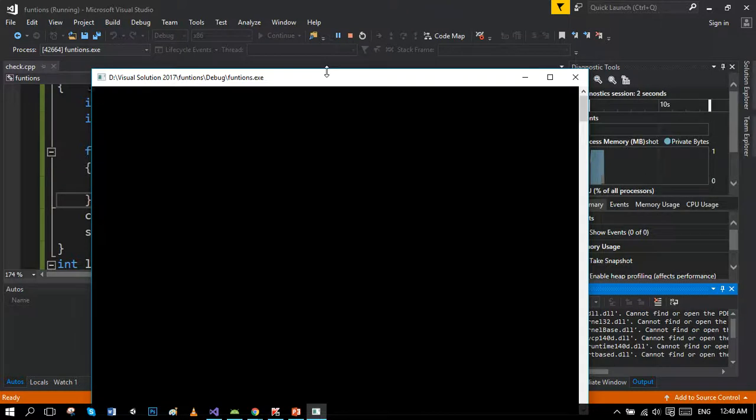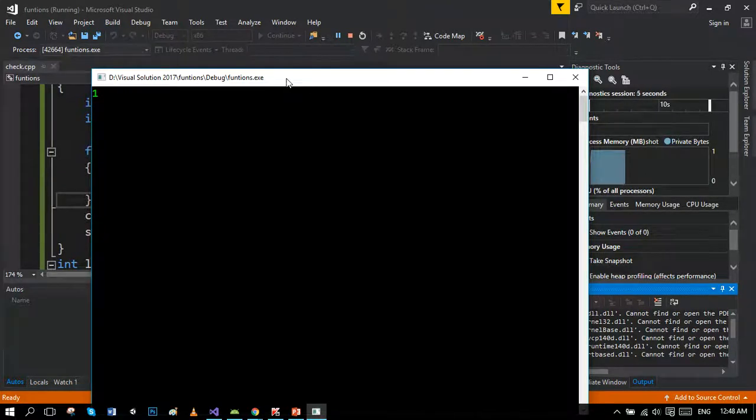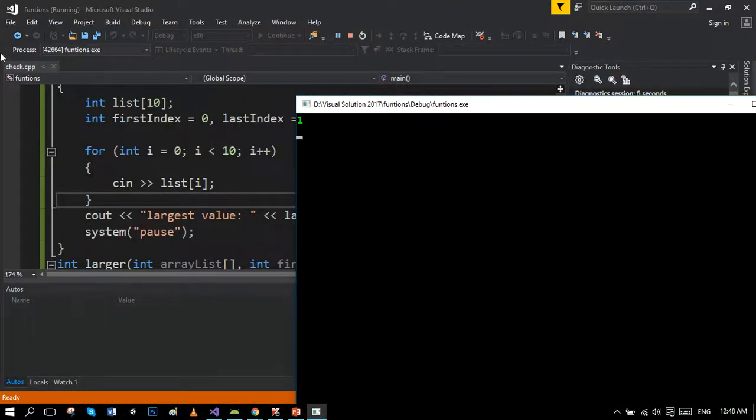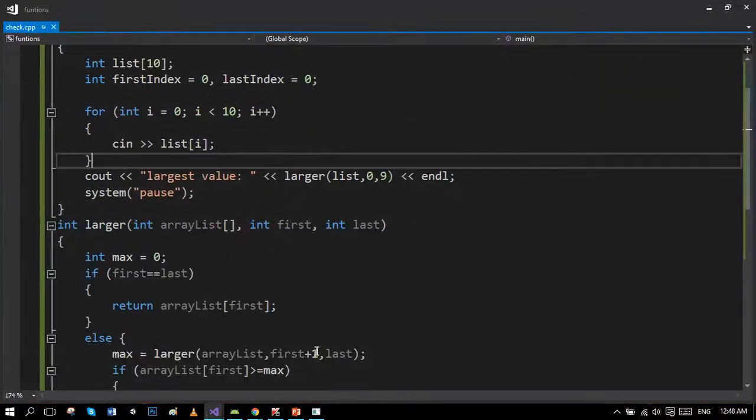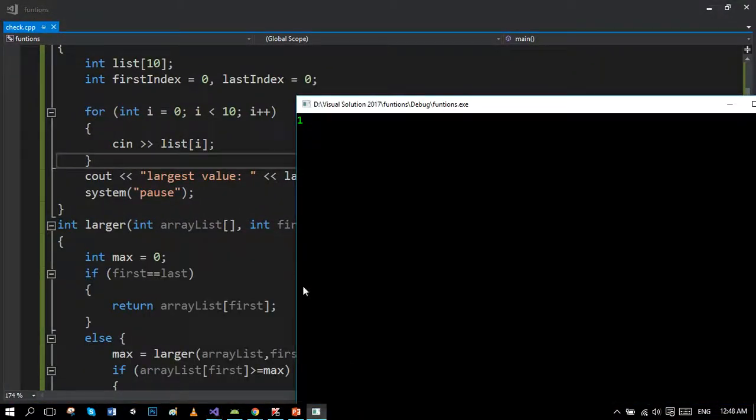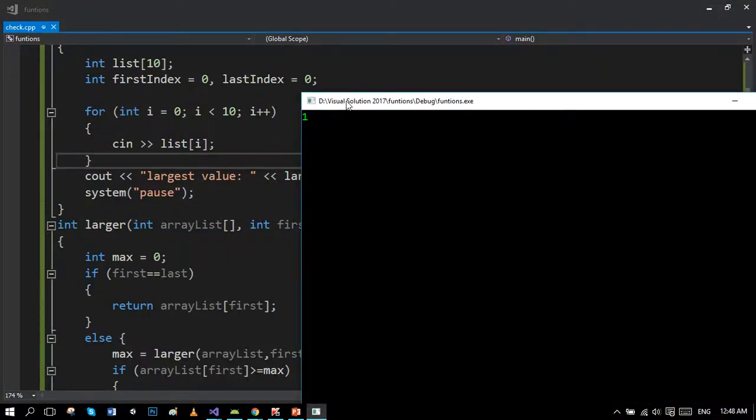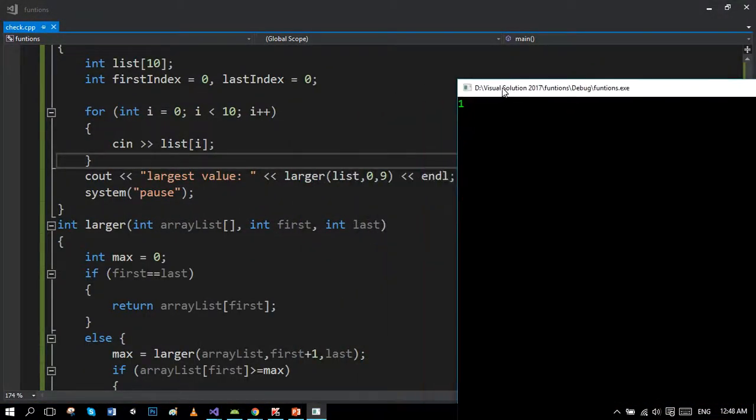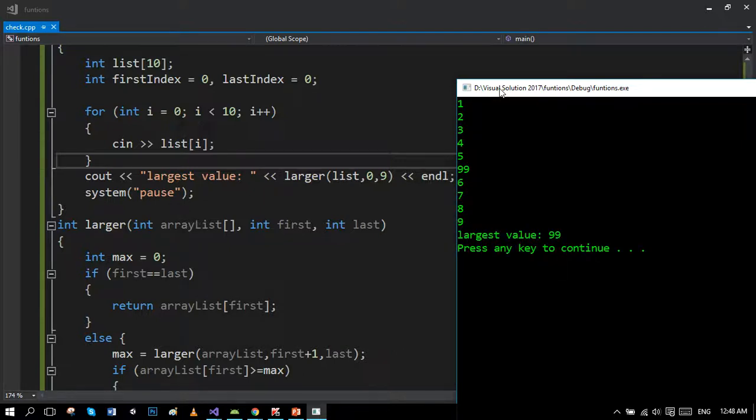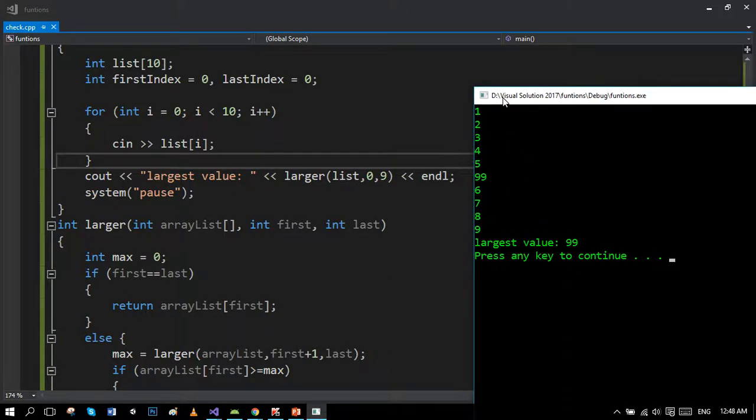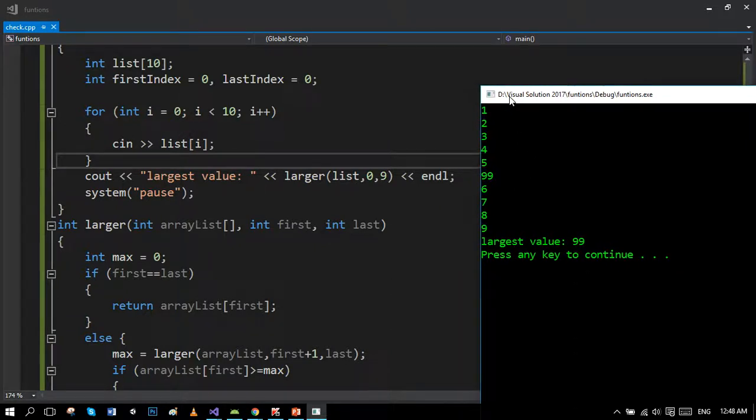Our values are 1, 2, 3, 4, 5, 99, 6, 7, 8, 9. Okay, so you can see here the largest value is 99, which is actually the correct answer.